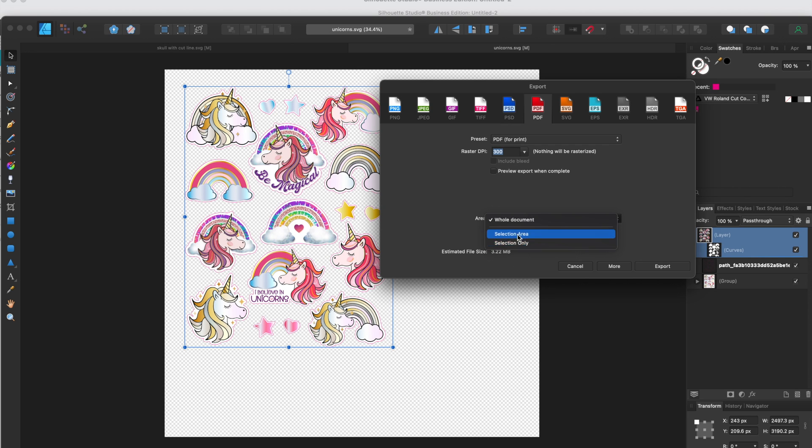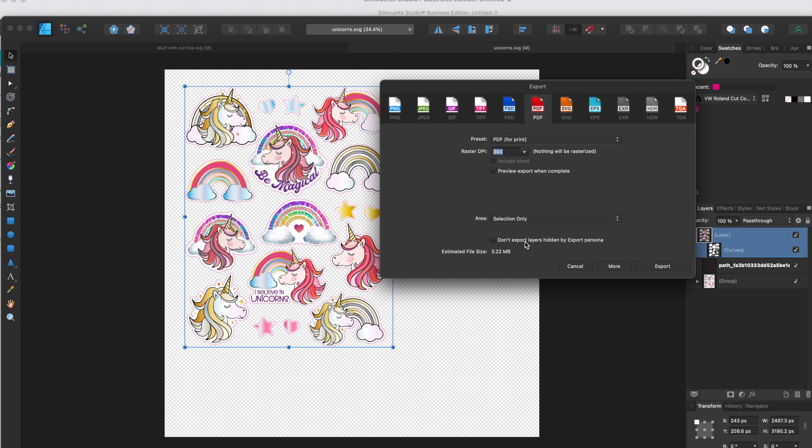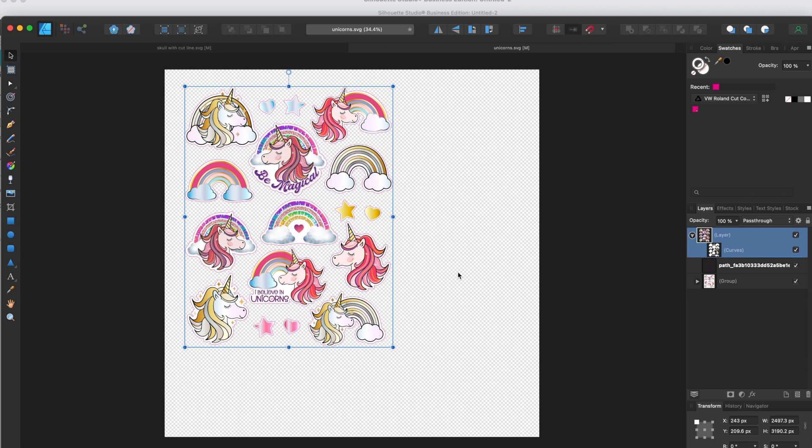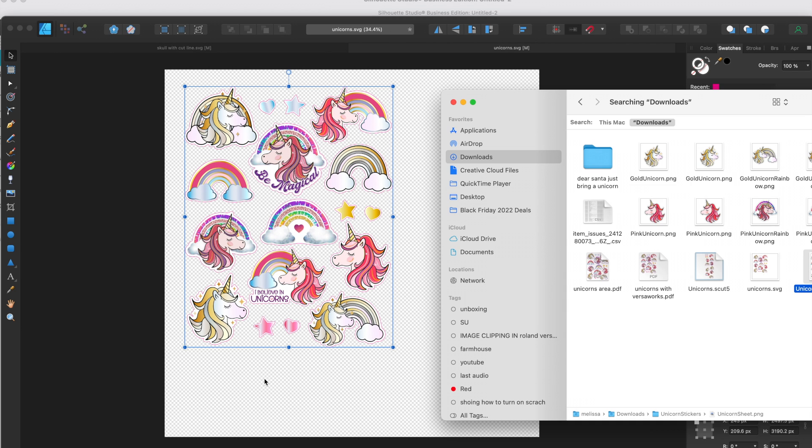So we don't want to do that. We only want to export the selection. The only things that are selected are what we want to export, and so once we change that to selection area and click export, we will get just that to export.